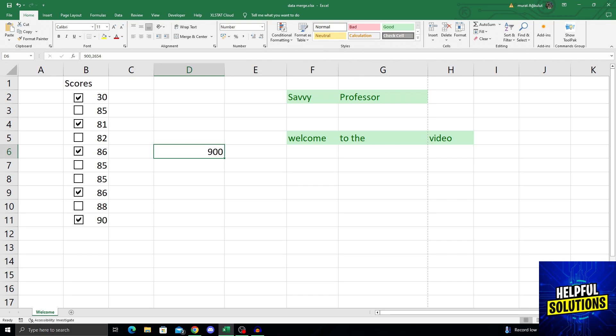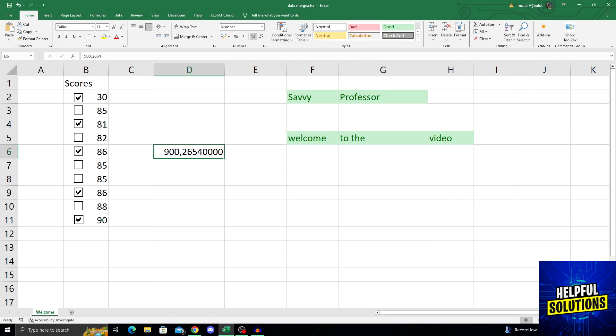To stop the numbers from rounding up, just start increasing the decimals until you get your desired number. As you can see, after a certain point, it will start giving me too many zeros. But I don't want those zeros, so I will decrease the decimal until there are no extra zeros at the right side.